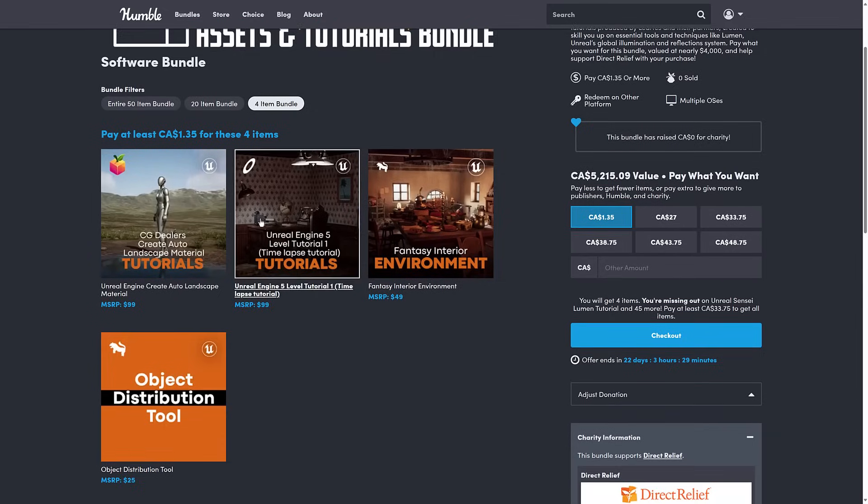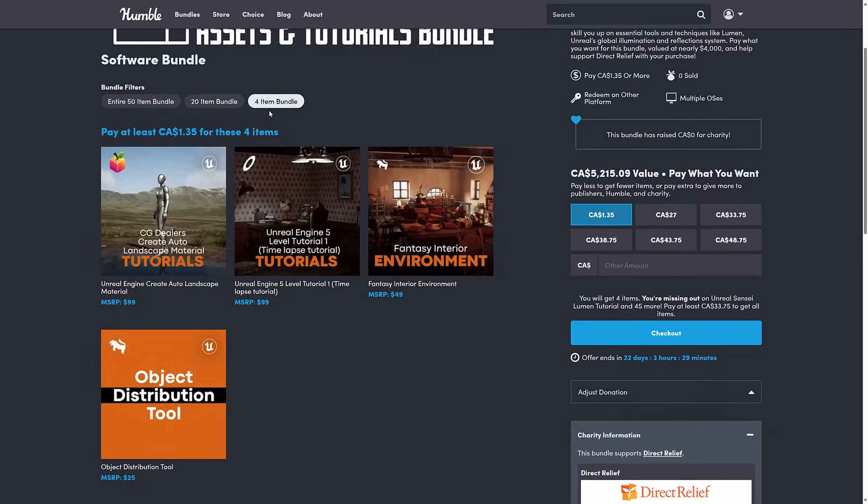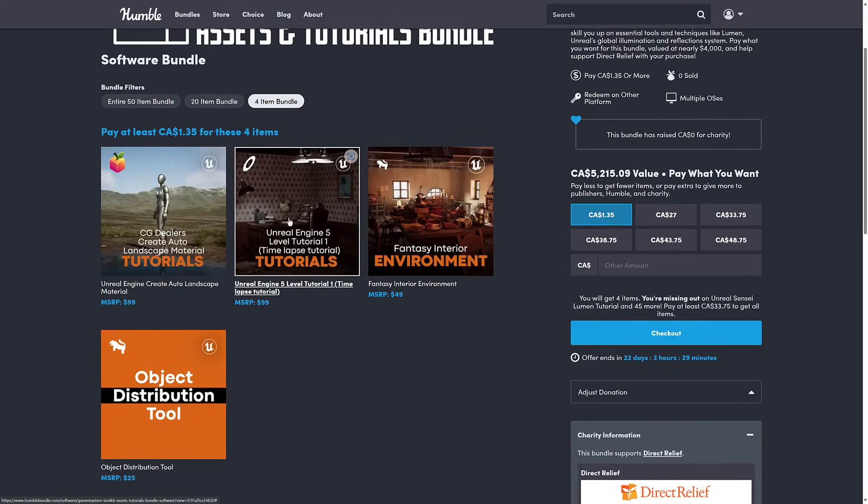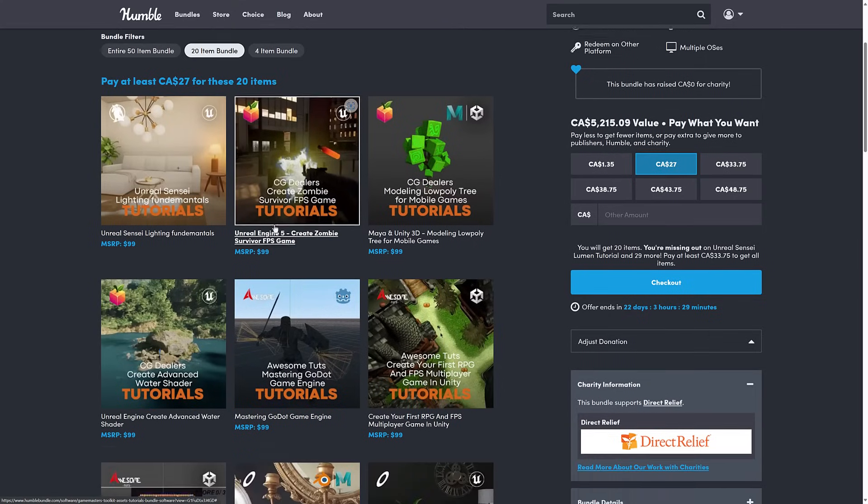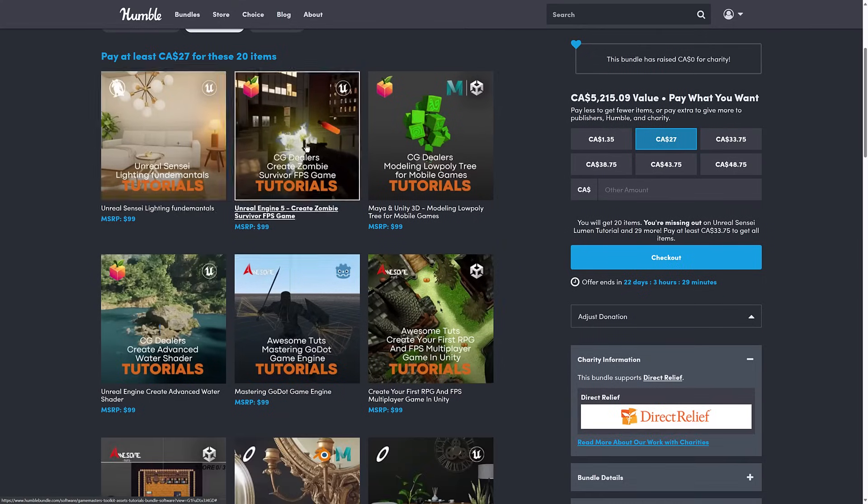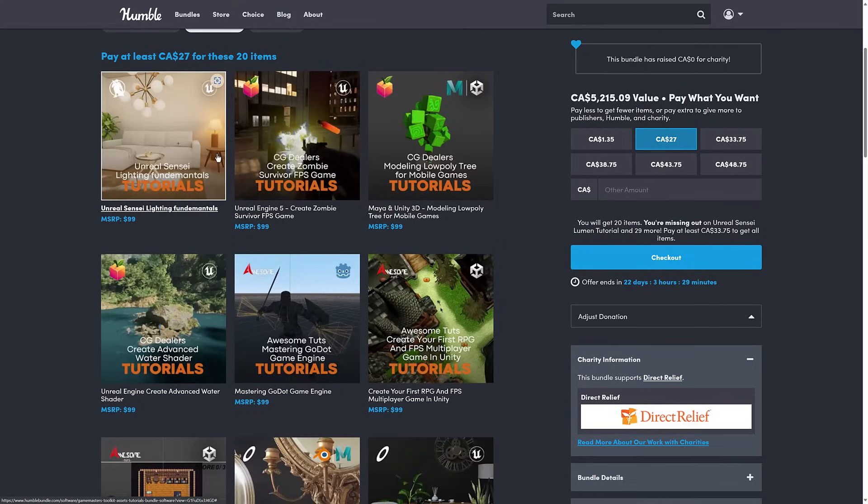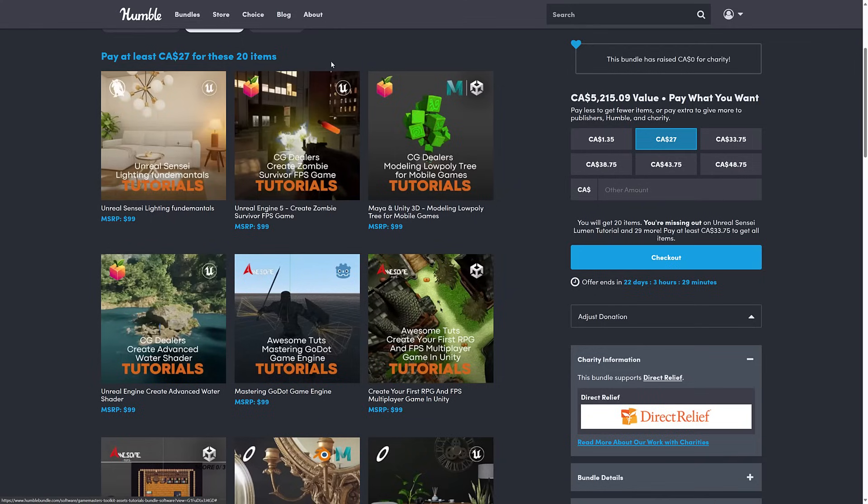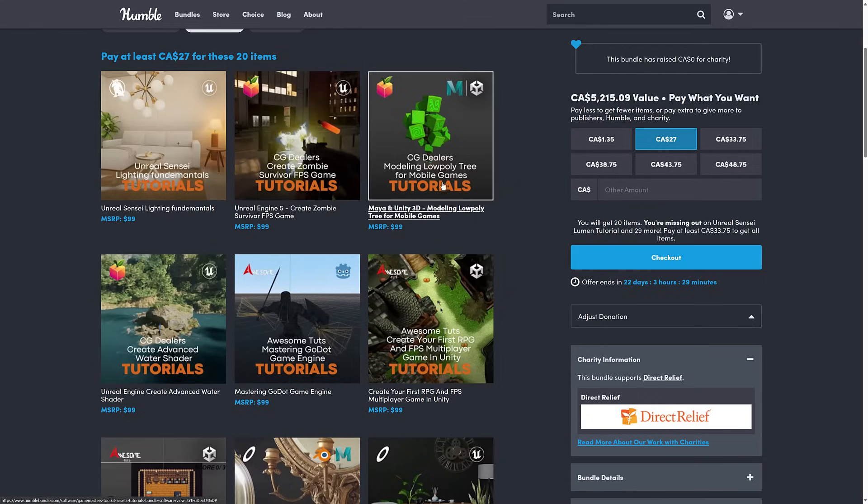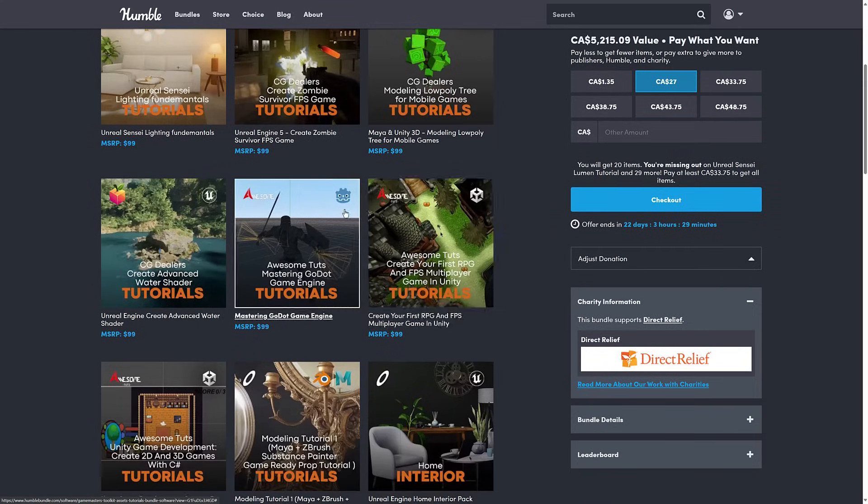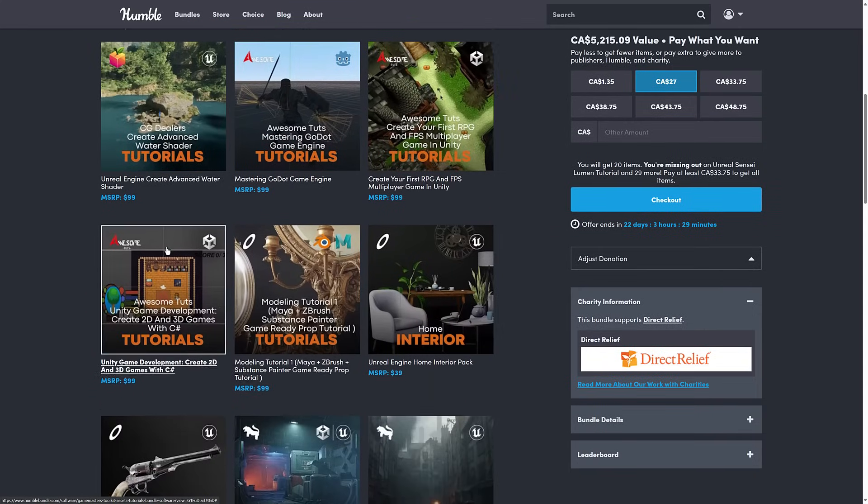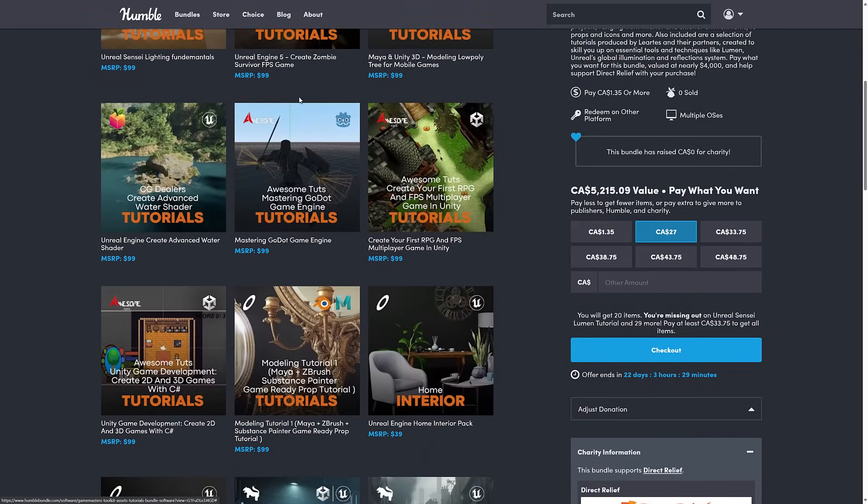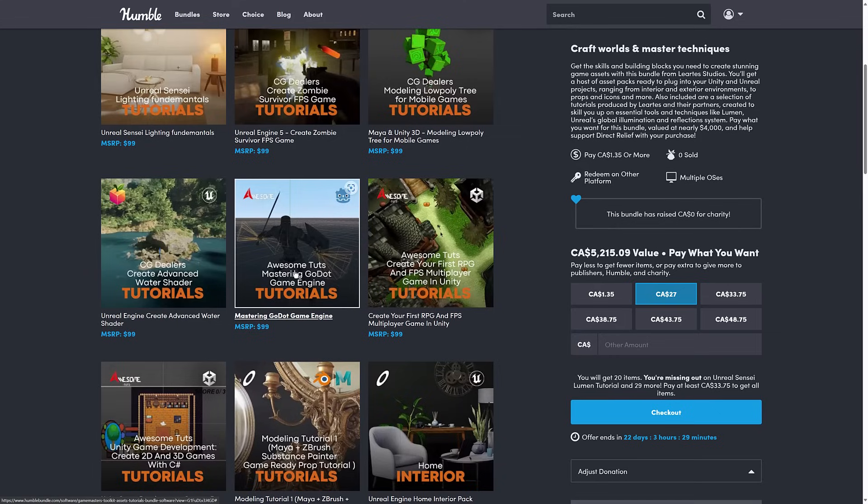Now, I'm not going to go into a ton of detail of this one, because there are 50 items in it. I'm just going to quickly scan through it. At the $1 tier here, you're getting a plug-in for Unreal Engine for doing object distribution. And then you're getting two tutorials and an environment. So the big thing here, so we've got a number of different tutorials. So Unreal Sensei is a company that paired up with Lurtis. So they've got lighting tutorials here, creating a FPS zombie survival game in Unreal. And then here we've got Unity and Maya tutorials, for example.